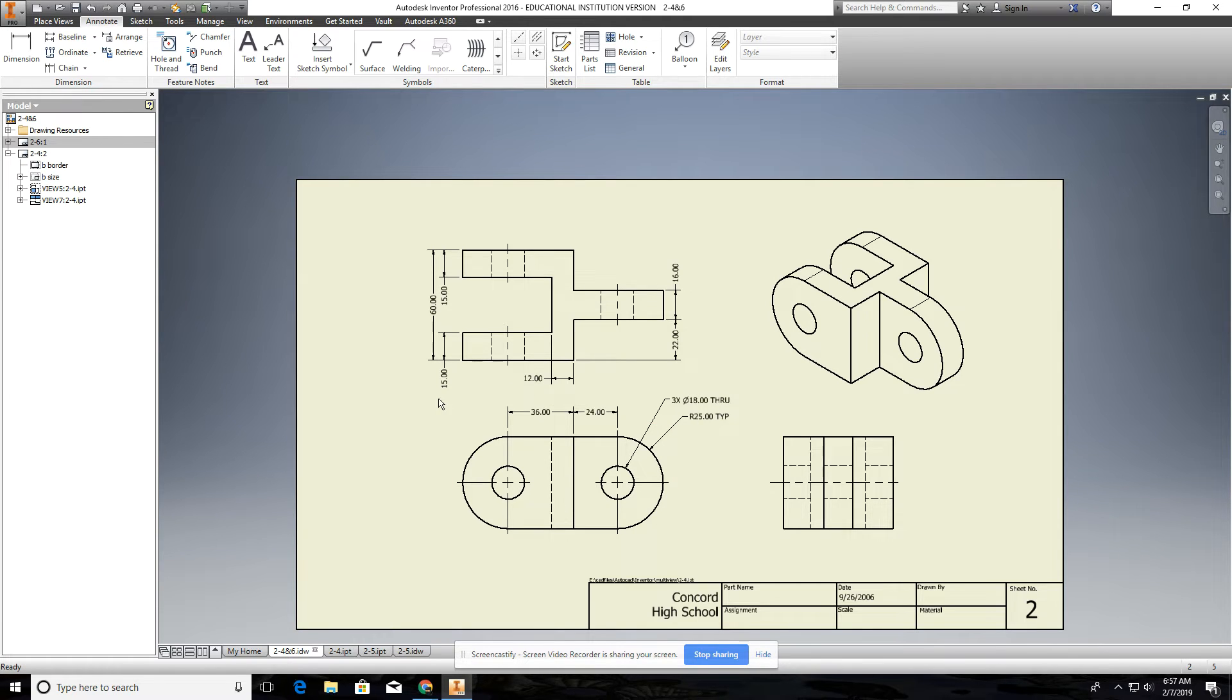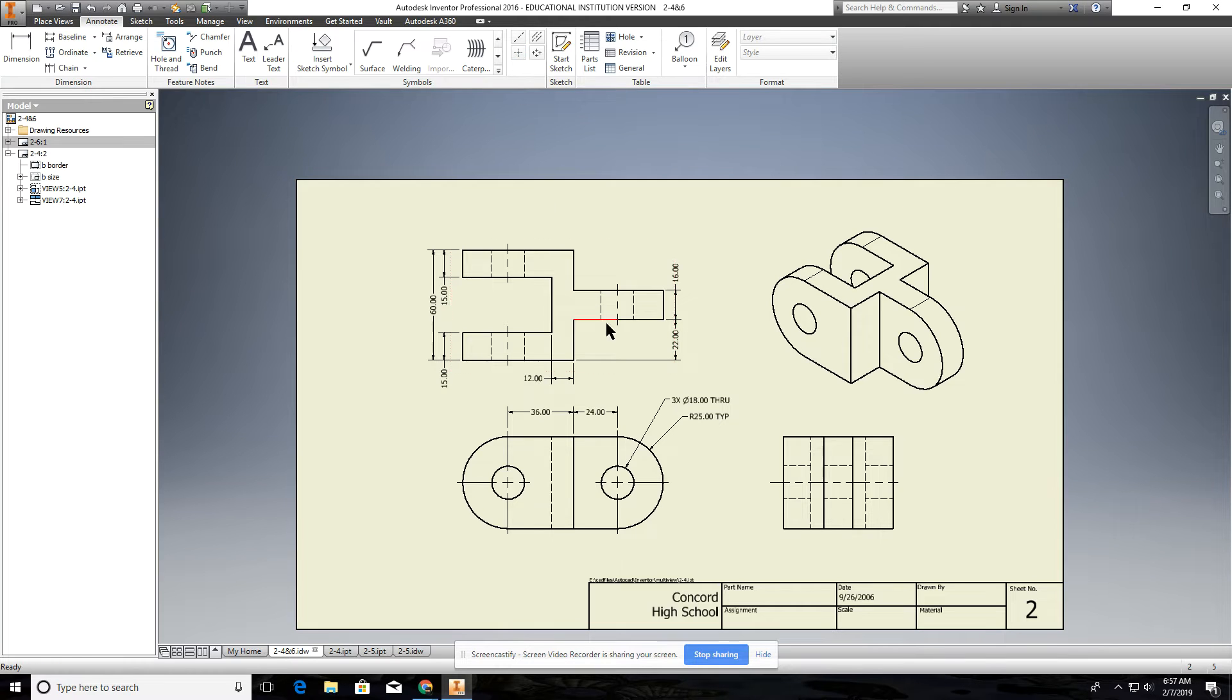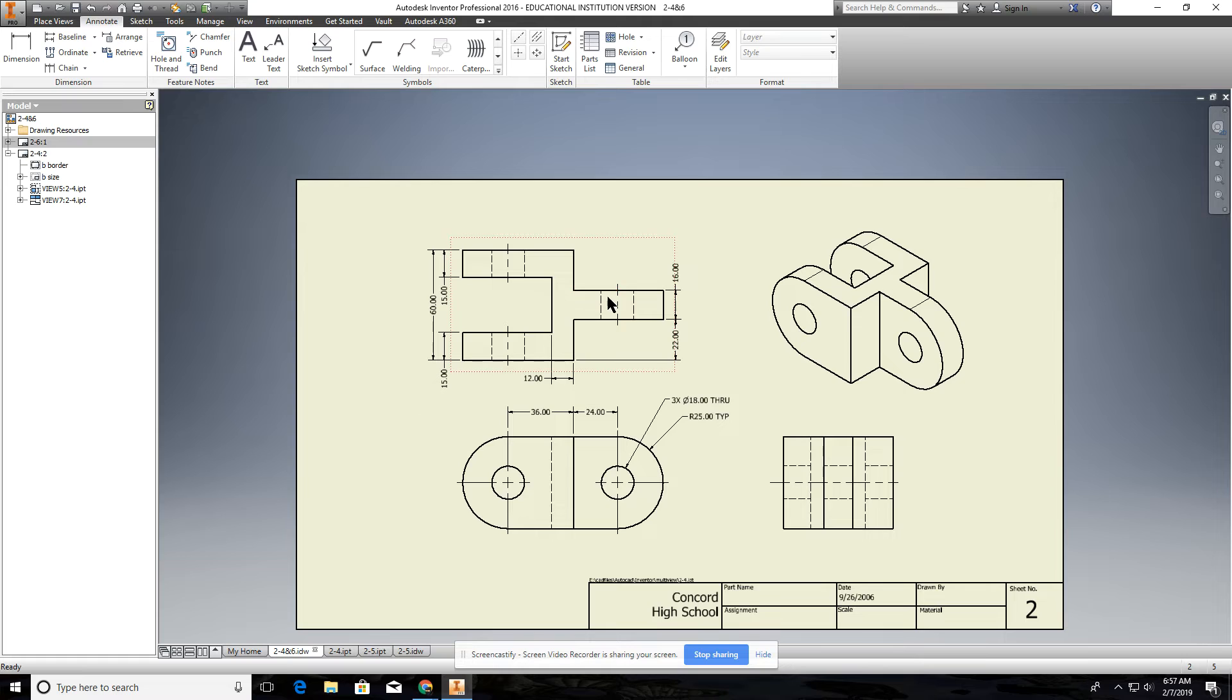And when you dimension these holes, you want to first make sure that you do the center line. Some of you are forgetting to do the center lines. Make sure you do the center lines. Where you show them as hidden lines, you use the bisector.